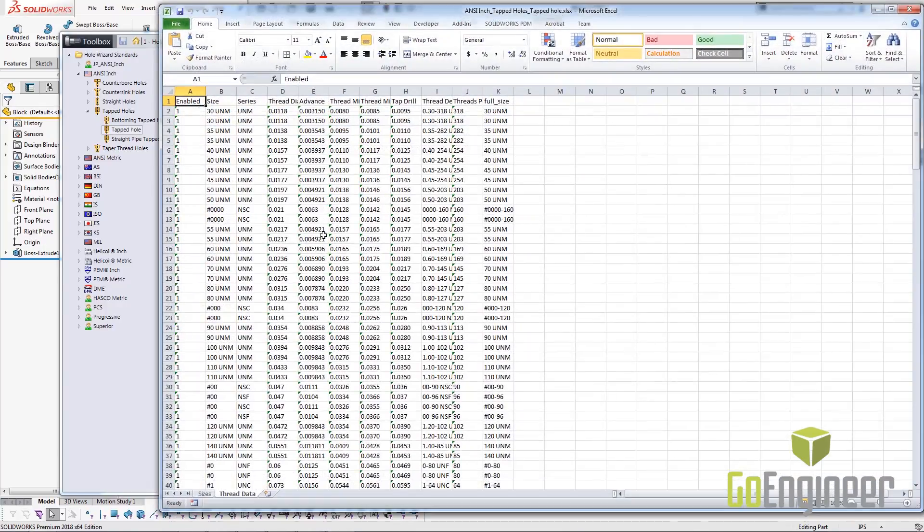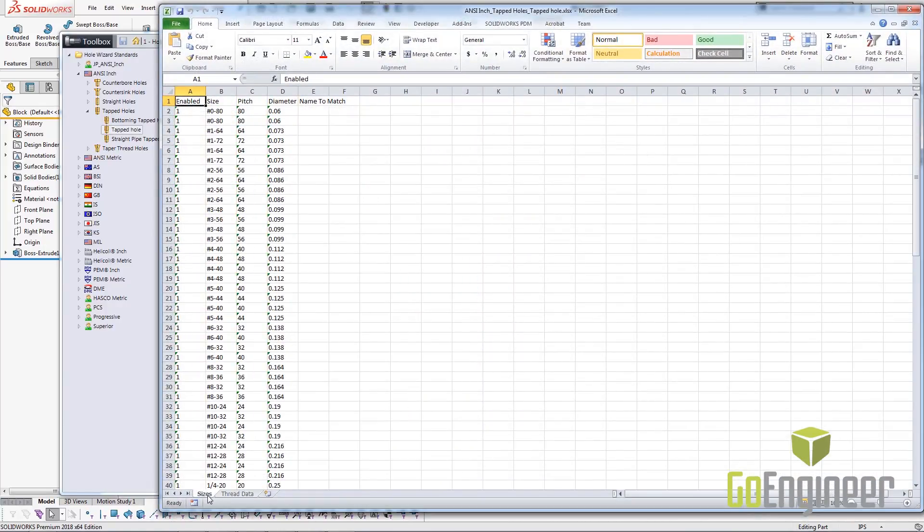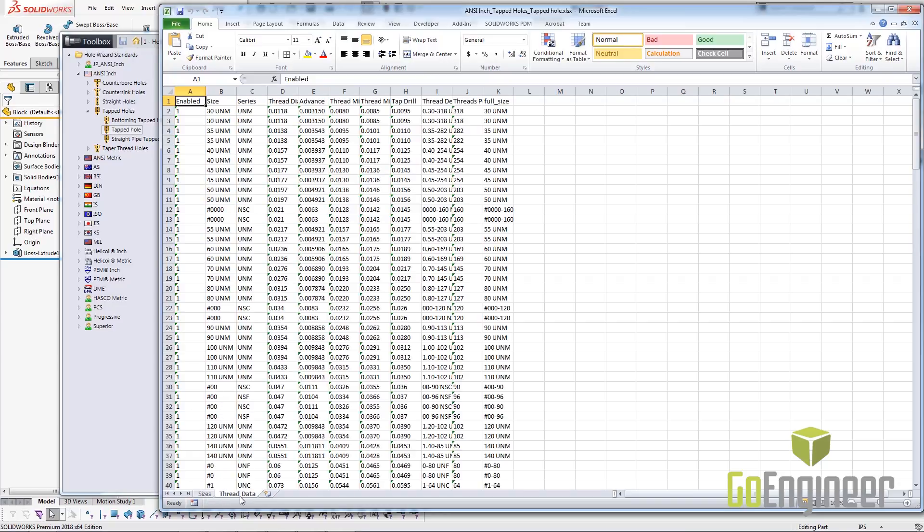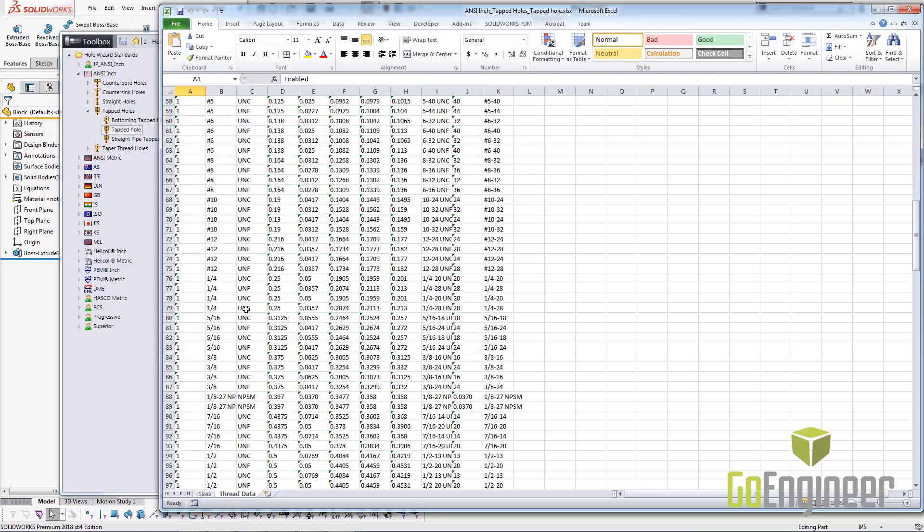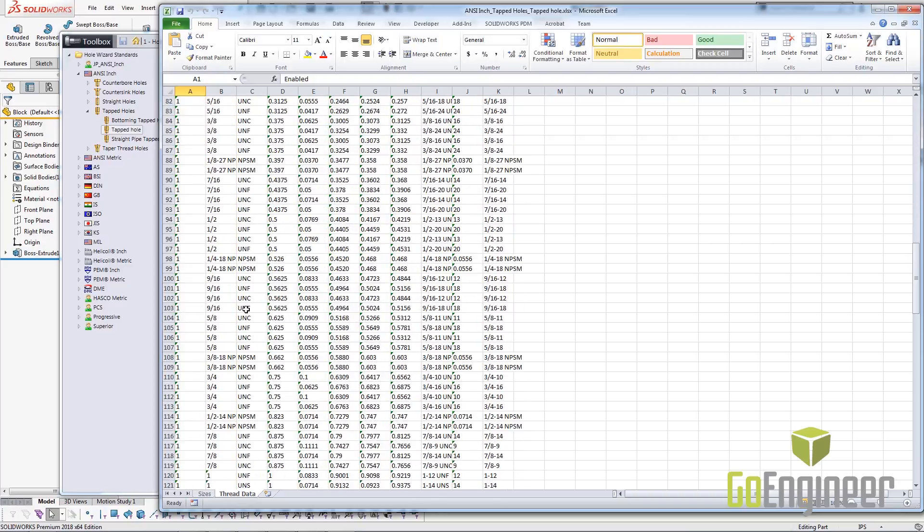As we can see here, what they've done is they've placed the size data in one table and the thread data in another table. What we're interested in today is a hole size of 3-12.